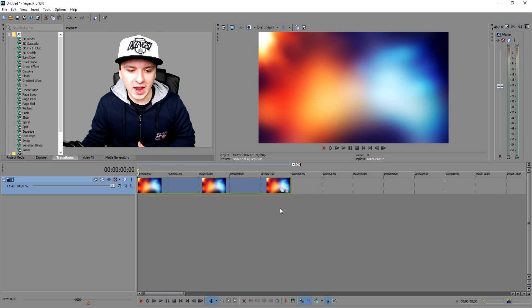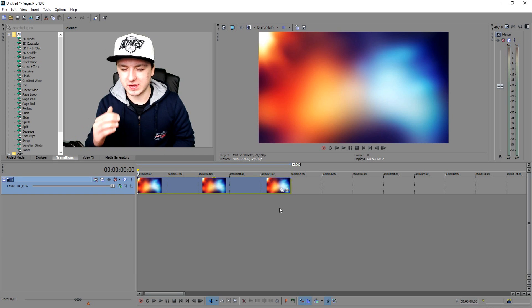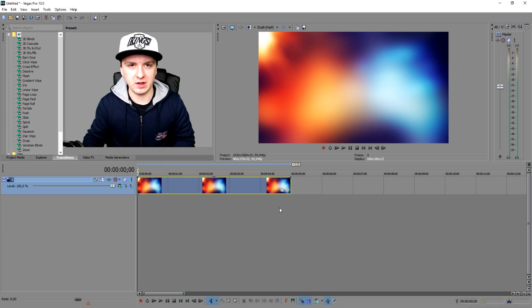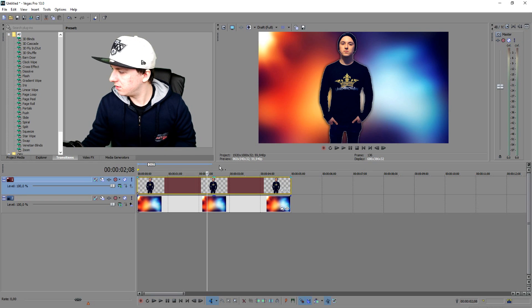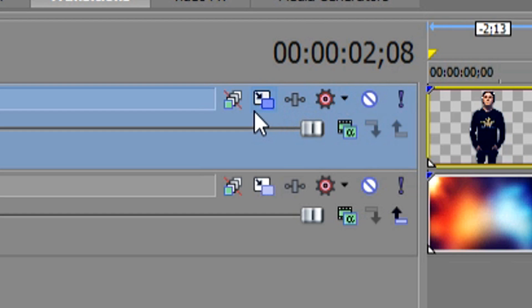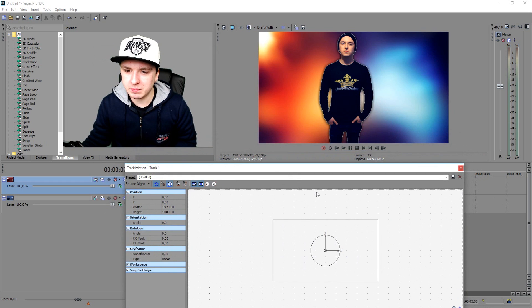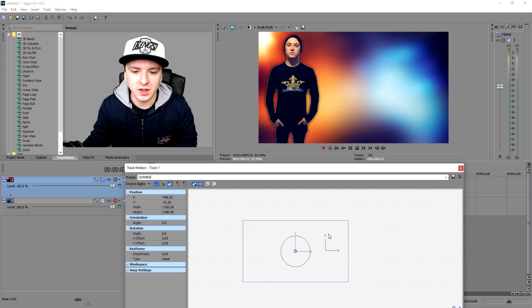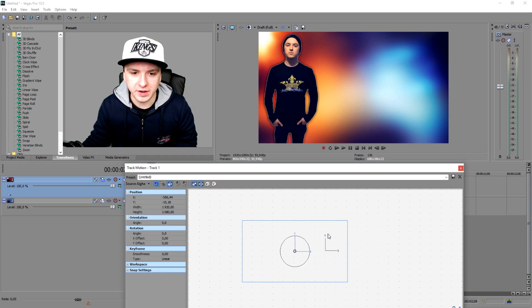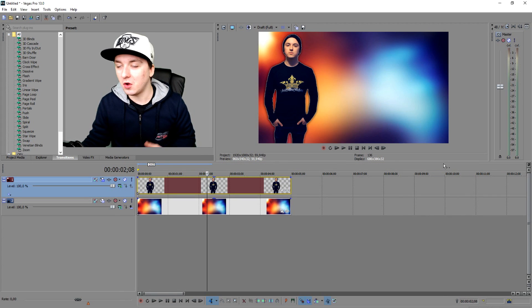Next I'm going to add in a picture of myself without a background. I'm going to drag in a photo of myself with a transparent background. Boom — there's me. I'm going to position myself by clicking the Track Motion icon, then use that window to drag myself a bit to the left. There — that looks perfect. So now we have myself on a nice gradient background.